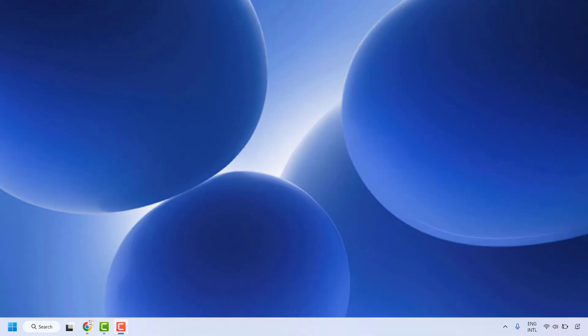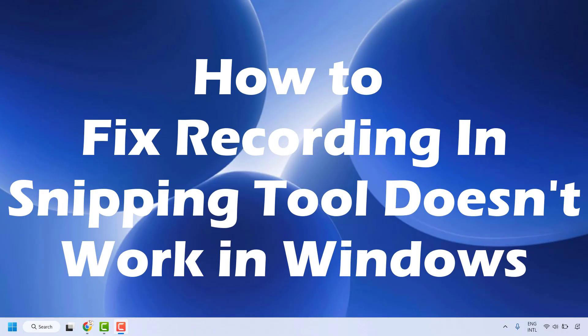Good day everyone, you're watching Radio Fixes. In this video, I'm going to talk about how to fix recording and snipping tool in your Windows machine.